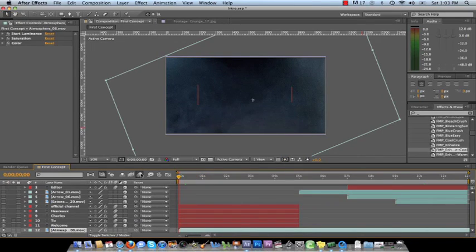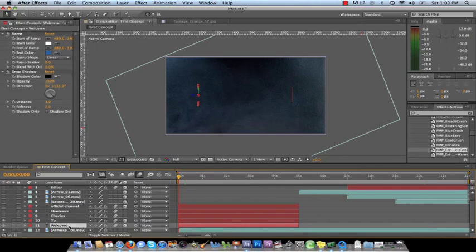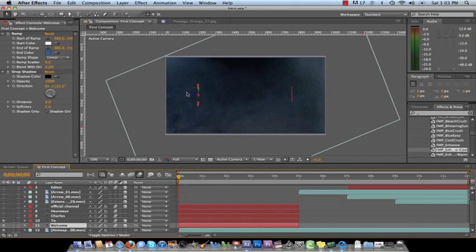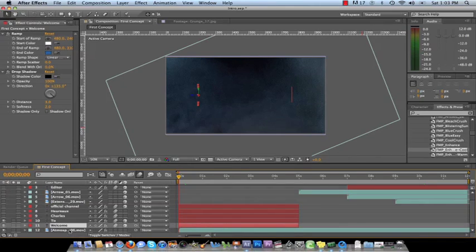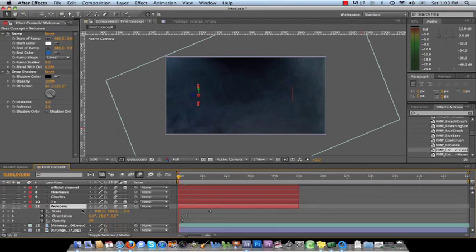So what I did was, first thing is you want to turn motion blur on your comp. You want to turn that on and then you want to create the text by using the text tool up here. You just type in welcome, figure out your font and I'm going to press the letter U on my keyboard while I'm selecting on welcome so it can bring down all the keyframes that I'm working with.